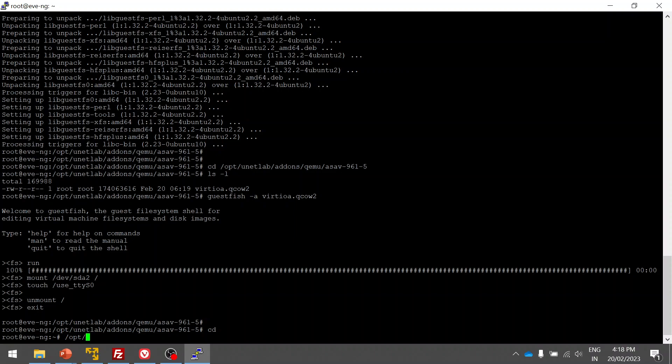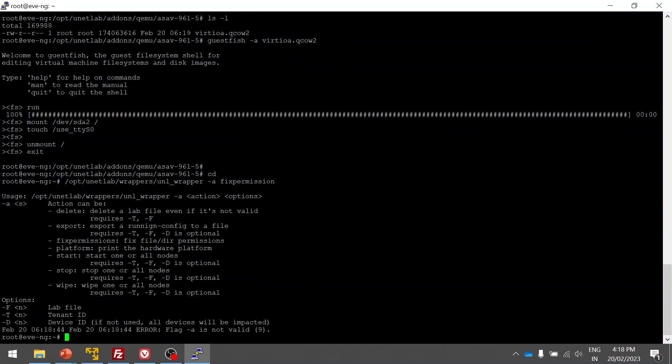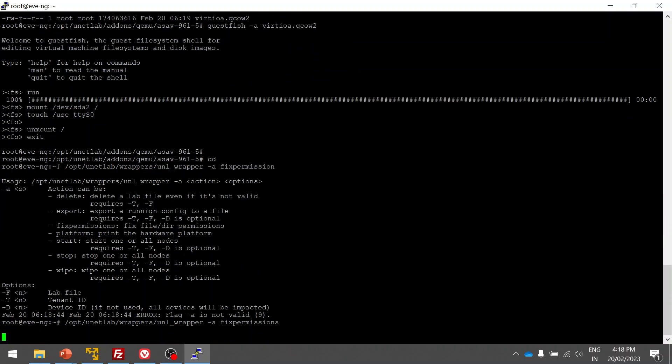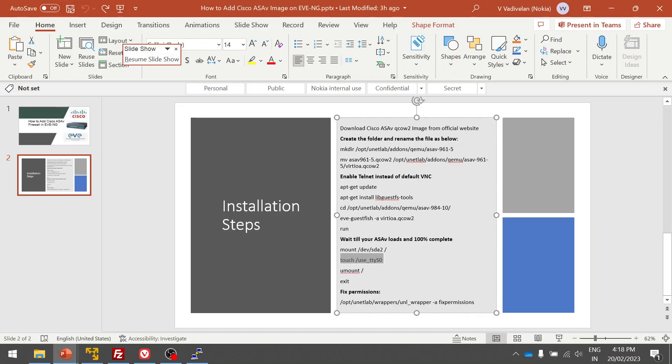What I'm going to do is fix the permission for the newly added image. Whatever image you are adding to your node, you have to fix the permissions. It's fixed permissions.